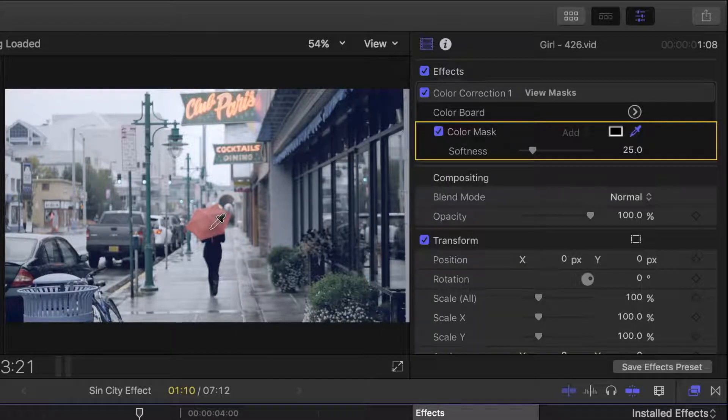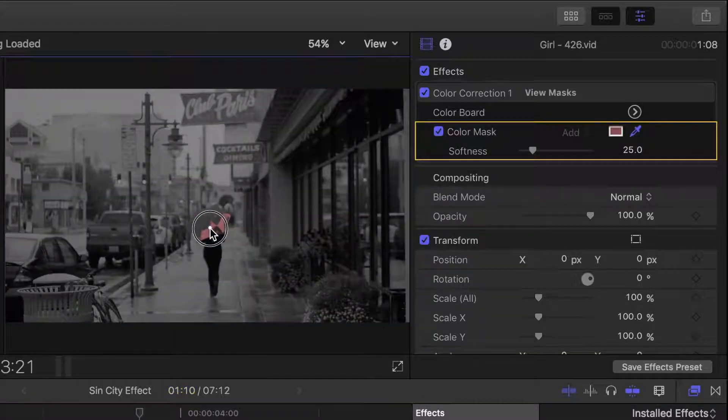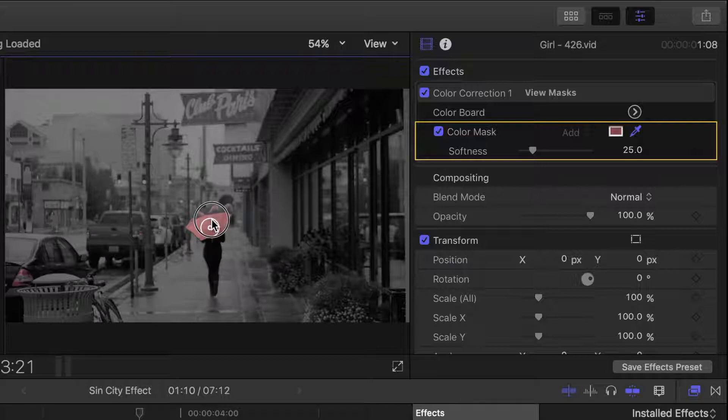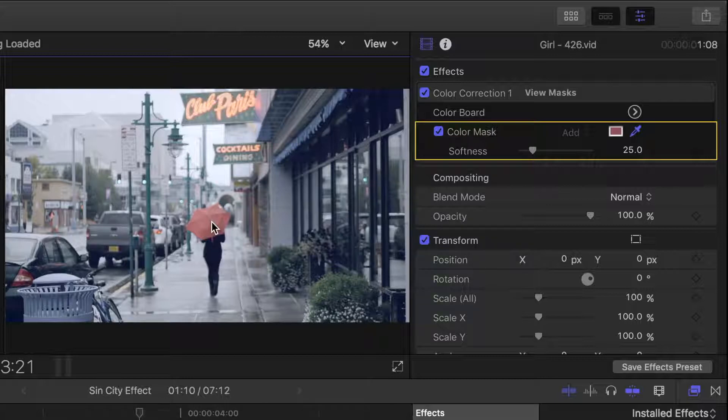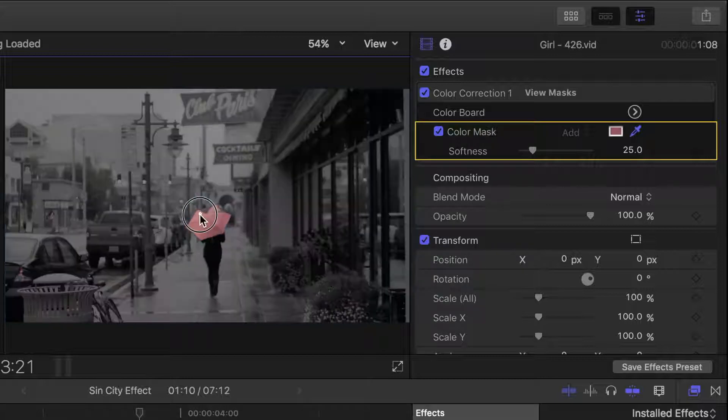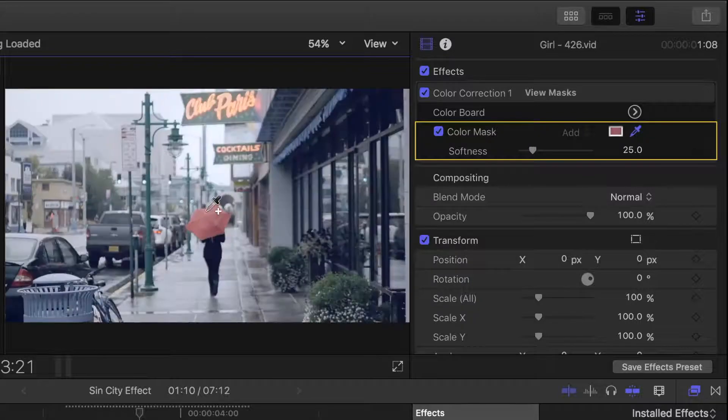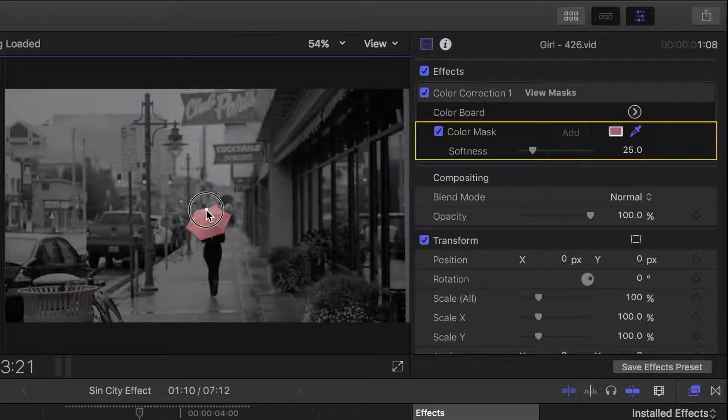Click the dropper anywhere on the umbrella and drag up until most of it is selected, being careful nothing else in the scene is selected. Don't worry if there's still grey parts on the umbrella. You can always add colors to the color mask by holding the shift key, and clicking the dropper on the part that didn't get selected by the color mask.